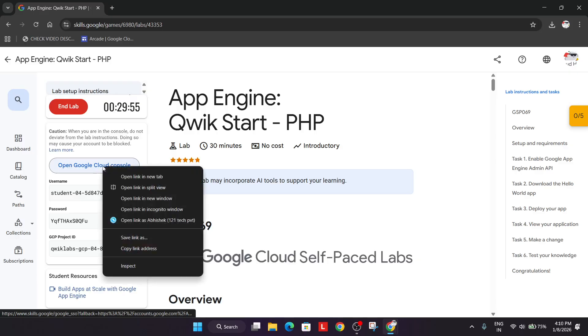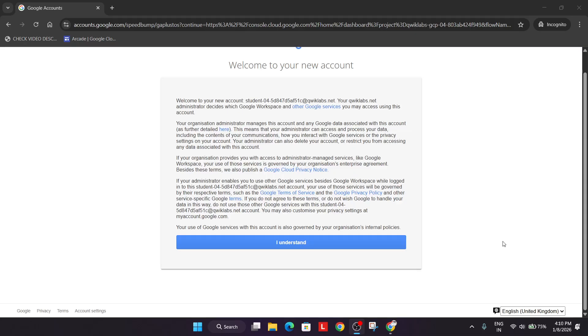Now simply right-click and open the cloud console in an incognito window. Just click on 'I understand' and if you get another pop-up, just click on 'I agree' and then agree and continue.